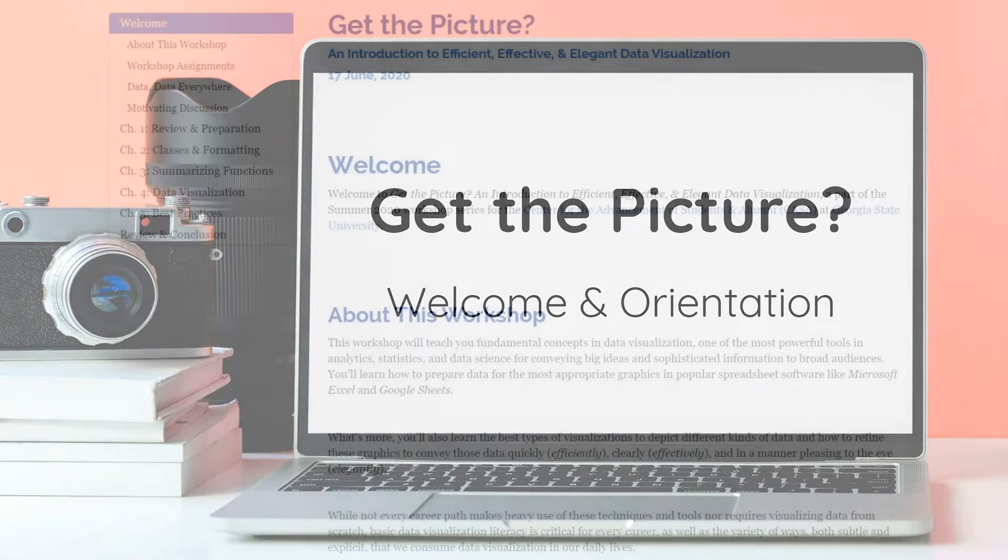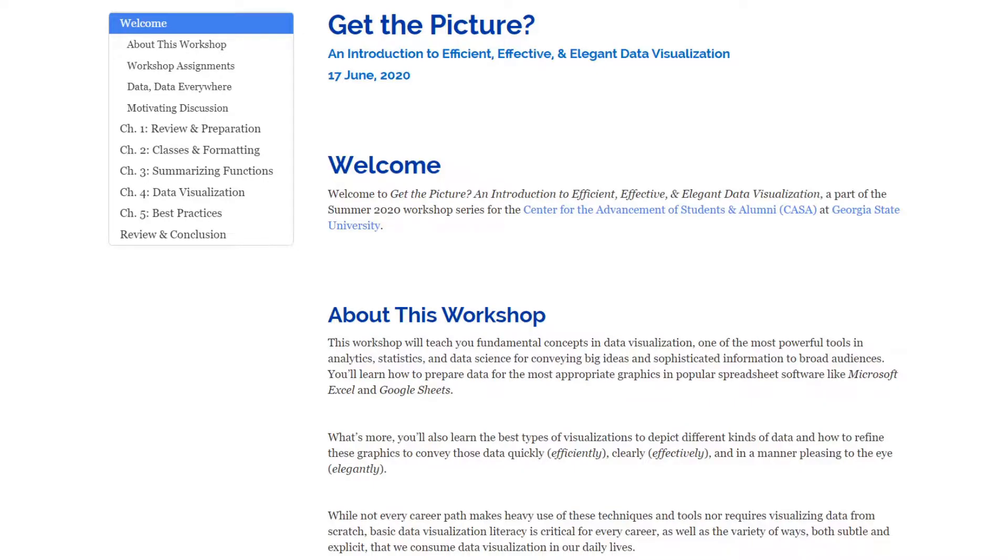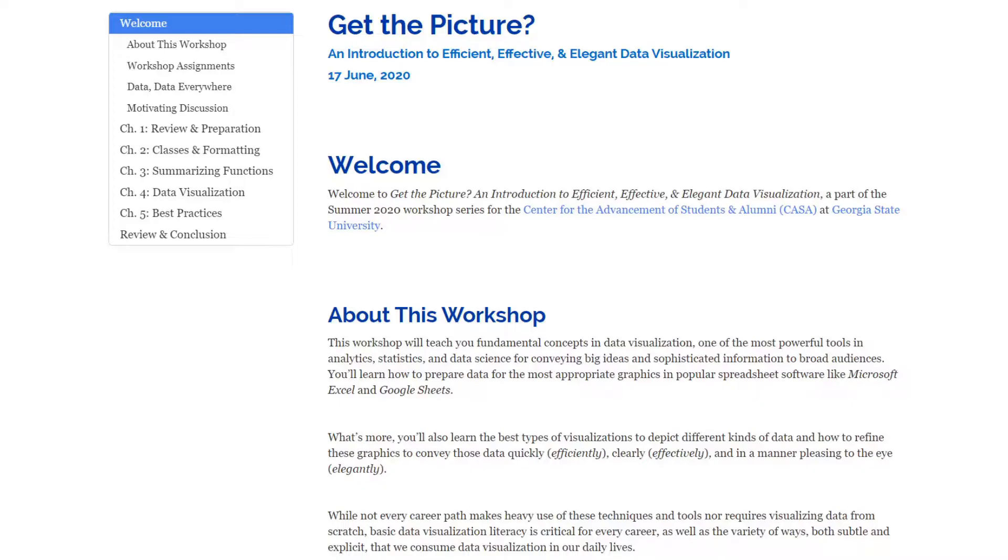What's going on data devotees, welcome to Get the Picture: An Introduction to Efficient, Effective and Elegant Data Visualization. My name is Jamison Crawford and I'll be your instructor. I'm the creator of this course which is brought to you by the Center for the Advancement of Students and Alumni, or the CASA, located at Georgia State University.